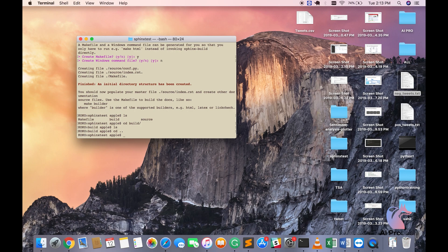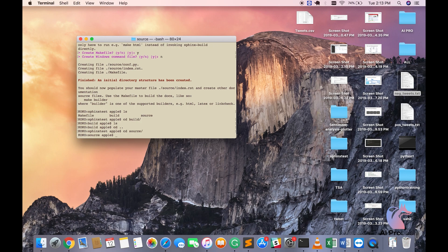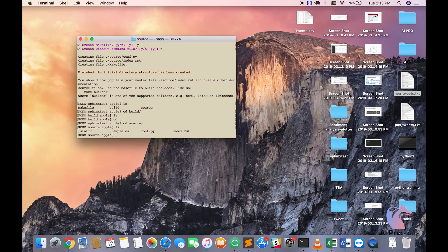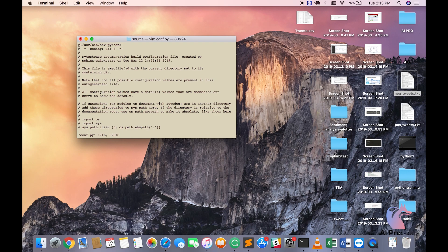The very first step is you have to go to source. You'll have this file called static templates, conf.py, and index.rst. The very first thing that you will have to change is conf.py. Either you can use sublime or vim. I'm using vim because I'm comfortable in vim. So I'm going to do vim conf.py.